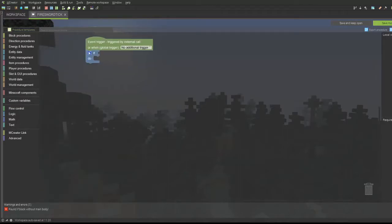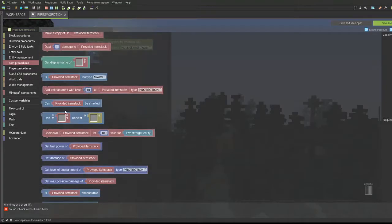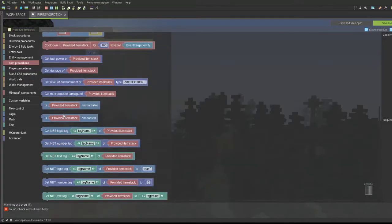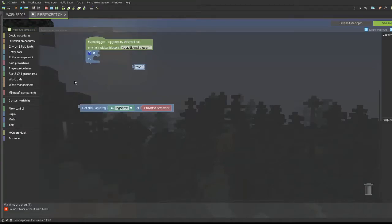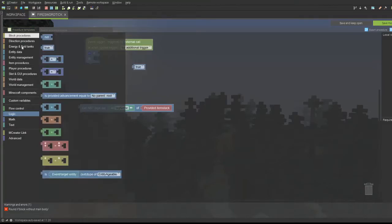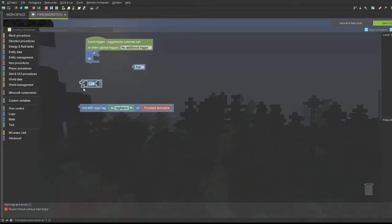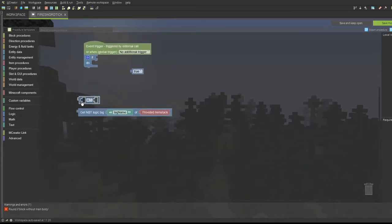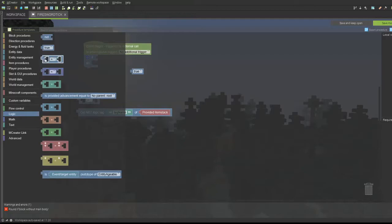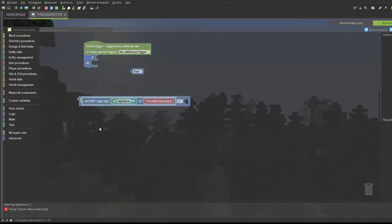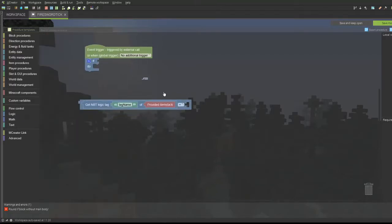I'm going to flow control, getting the if-do statement block. I'm going to the item procedures, and then get the NBT logic tag, tag name of provided item stack. And then also go to logic, get the true block. And then go to logic and get the blue equals block that matches the same color blue as the get NBT logic tag, or just the very first one. We're going to be dragging in our values just like this.